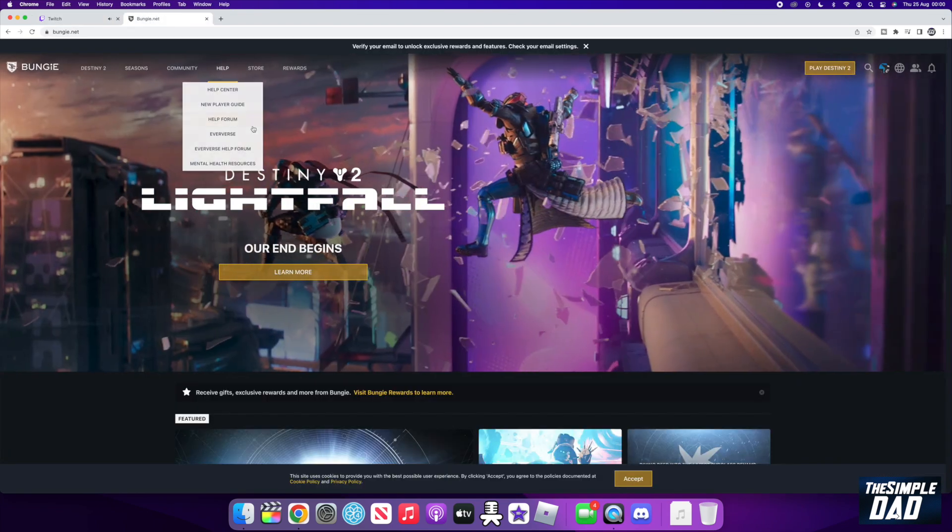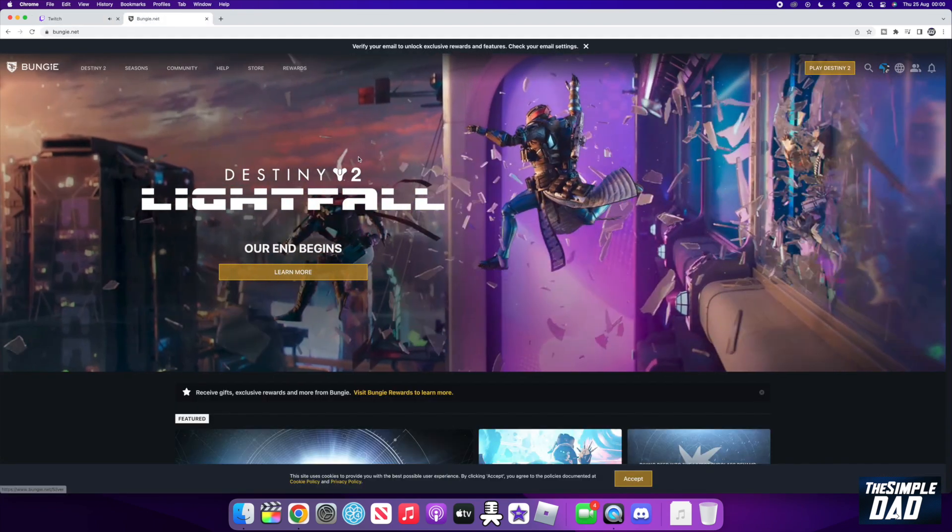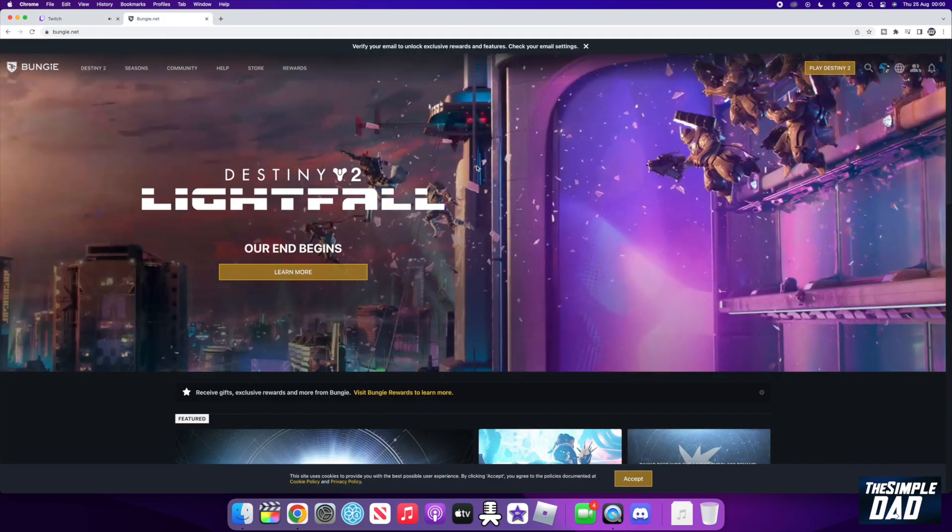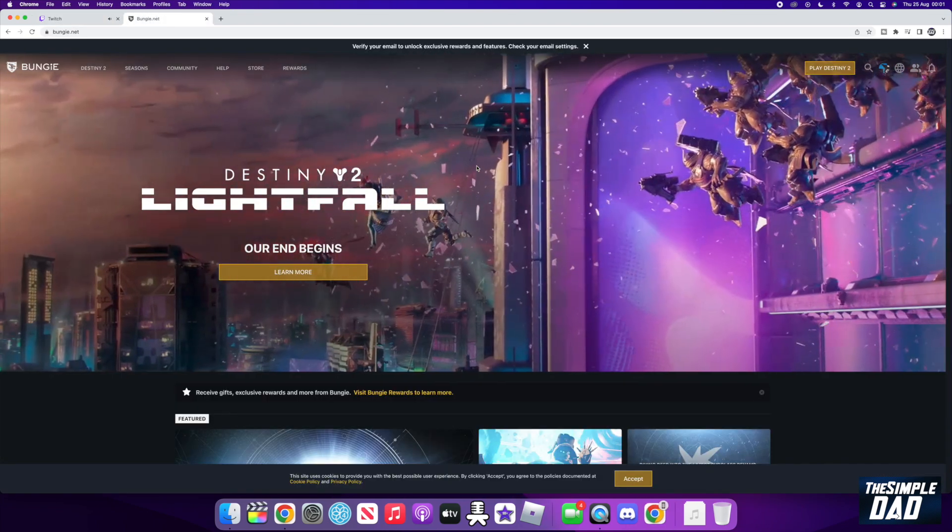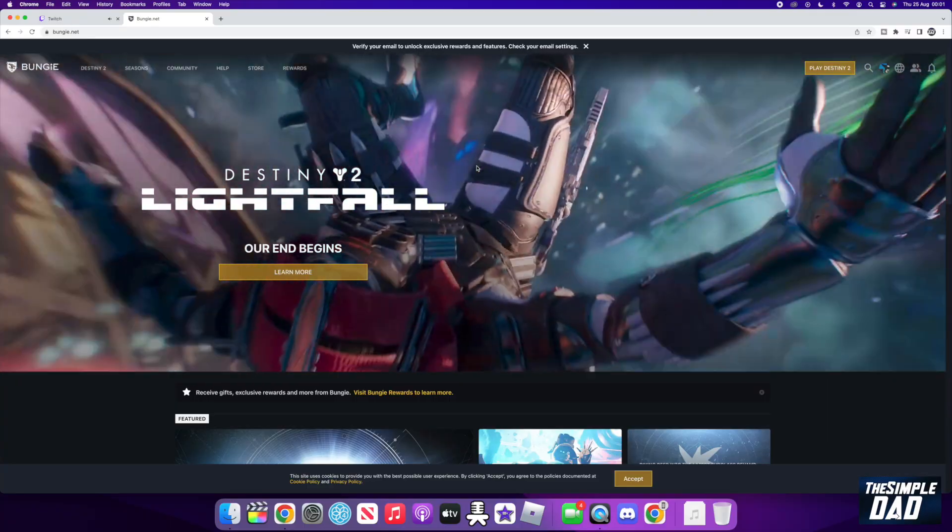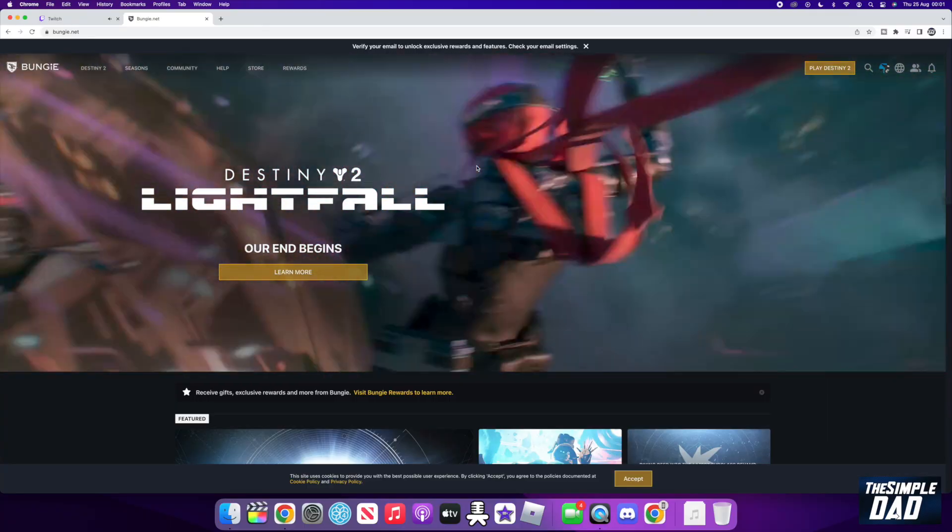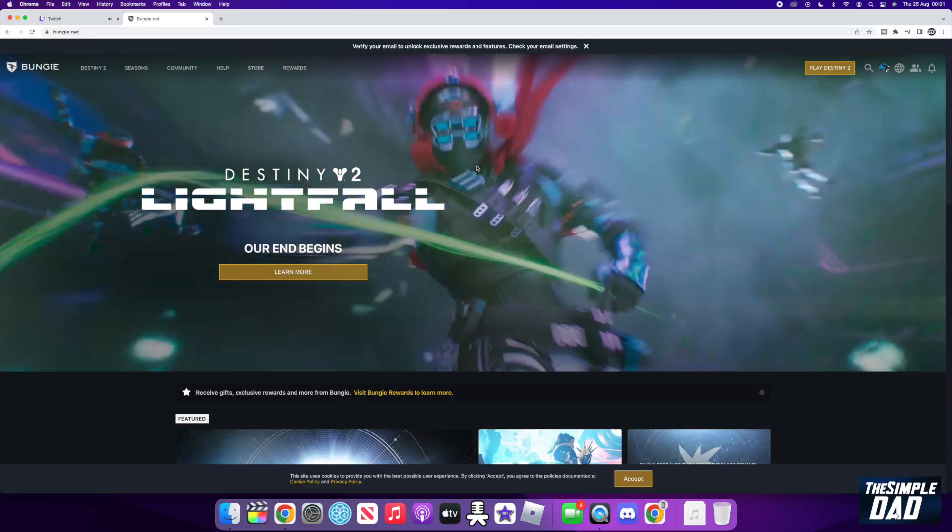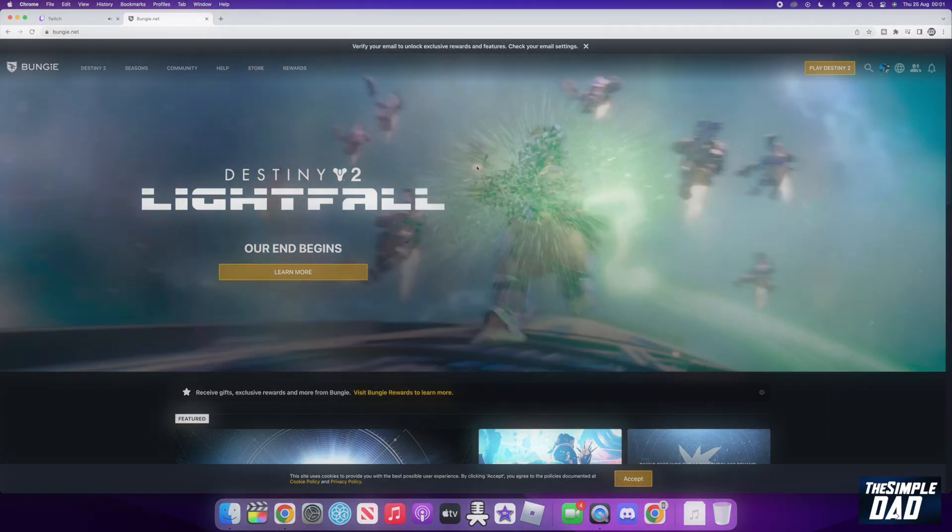Welcome to another Simple Dad Twitch tutorial. In this video, I'll show you how to link your Bungie account to Twitch account to claim your Destiny 2 Twitch drops.